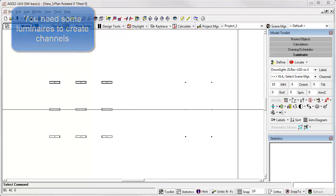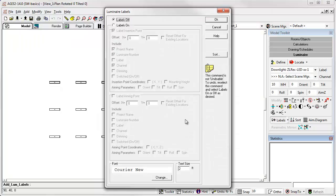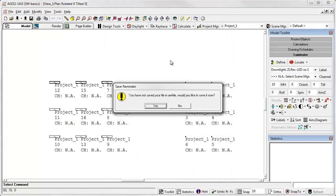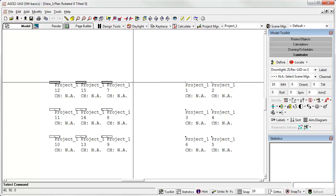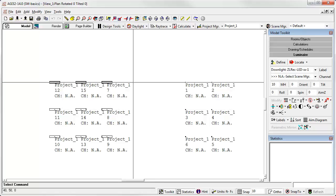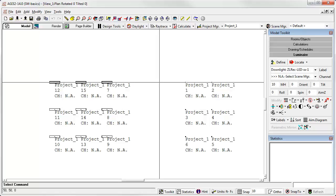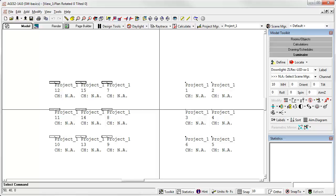It's nice to turn on the luminaire labels. This will help you see what you're doing. We'll turn on the luminaire labels. We'll include project name, luminaire number, and channel. Currently, we have no channels, so it's shown as not applicable. And all the luminaires are in project one, the default project.